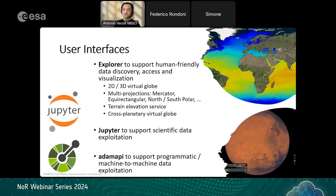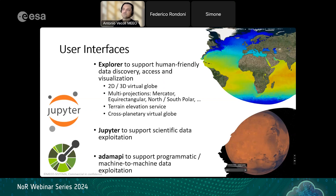There are three ways to access data to meet the needs of different users. The ADAM Explorer graphical interface is more suited to general users interested in getting products, images, or maps for communication. The Jupyter environment is more specific for scientific processing, researchers, and expert users. The ADAM API supports programmatic and more science-information-oriented approaches to the data.